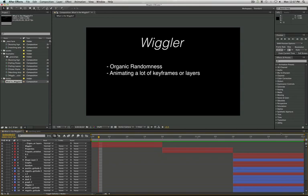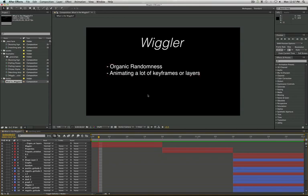So first off, the Wiggler is actually a randomness generator, and it generates things with organic randomness. It allows you to animate a lot of keyframes or layers without having to do it manually.